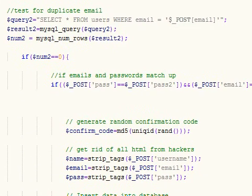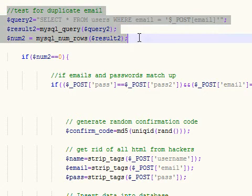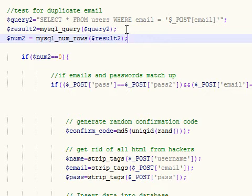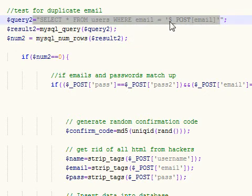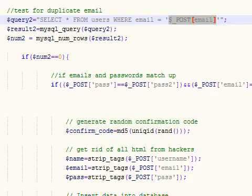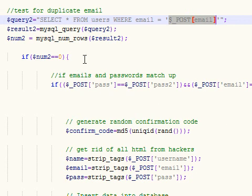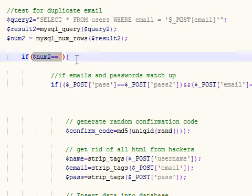After it checks that the name wasn't used, it's the same thing to check if the email wasn't used. Select from your database, run through and check that whatever email they posted isn't already in the database. If num equals zero, that means there's zero in the database so you can move on to the next step.